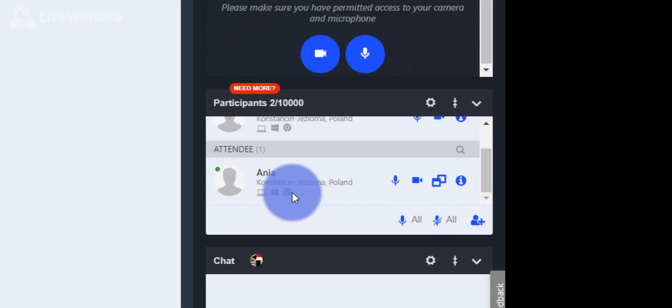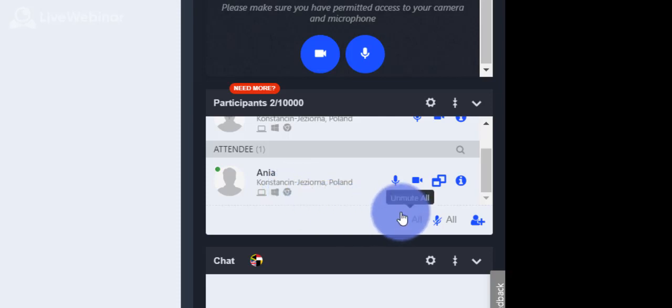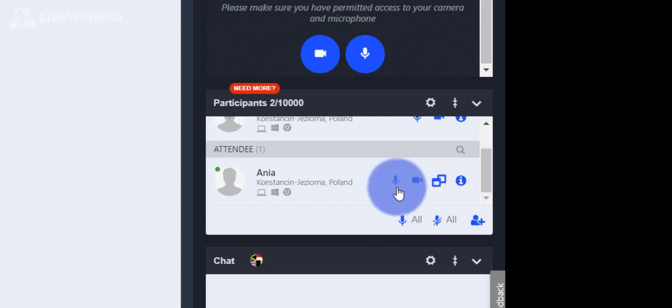You can ask a participant to start audio and video or just audio only. To mute an attendee, please click the microphone again.